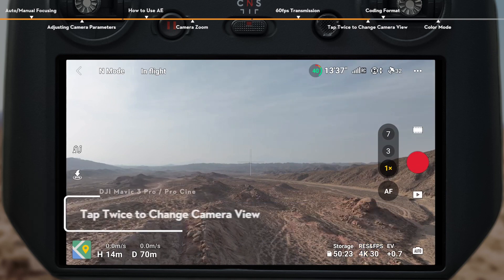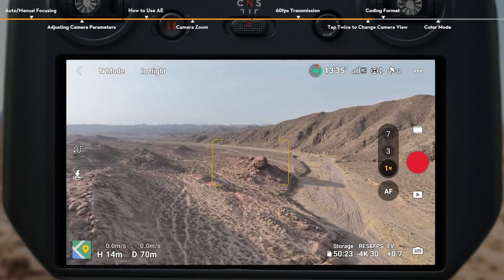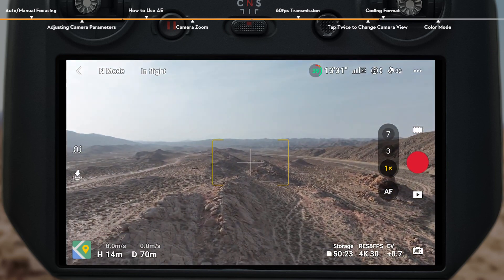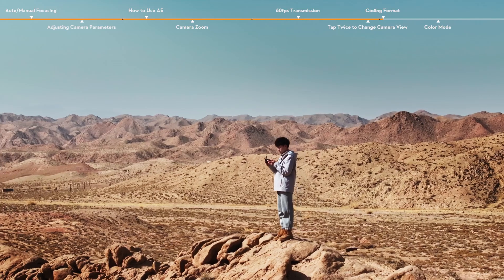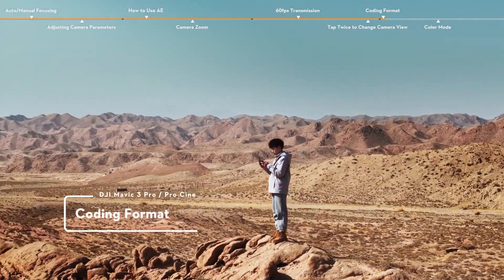Tap twice to change camera view. During flight, you can tap the target view on the screen, and the camera will automatically set it in the center of the frame.